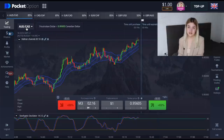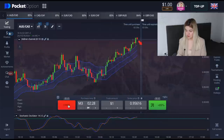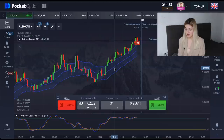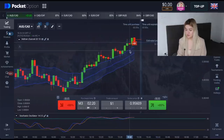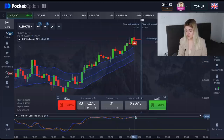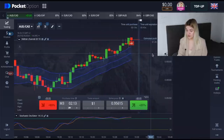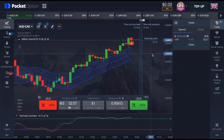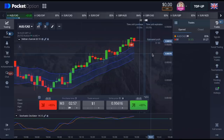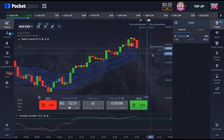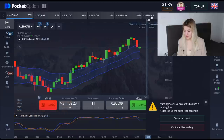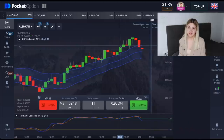I want to make a put option right here — a put option on three minutes. We see that the green candle crossed the Keltner Channels line and the Stochastic Oscillator is in overbought conditions. It's one dollar — let's wait for the end of our trade. We have profit! My balance is now $1.85. Let's continue trading.